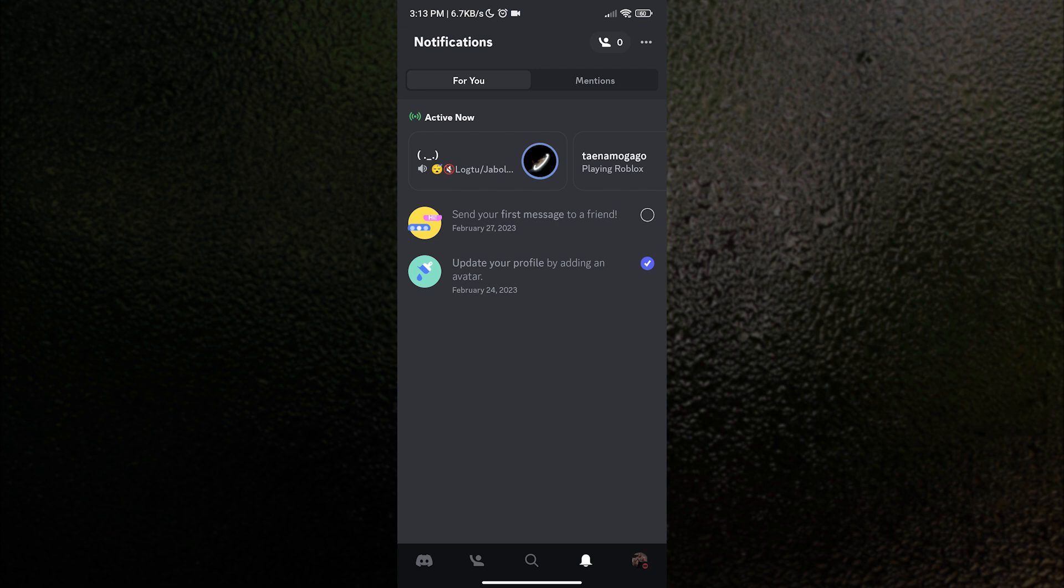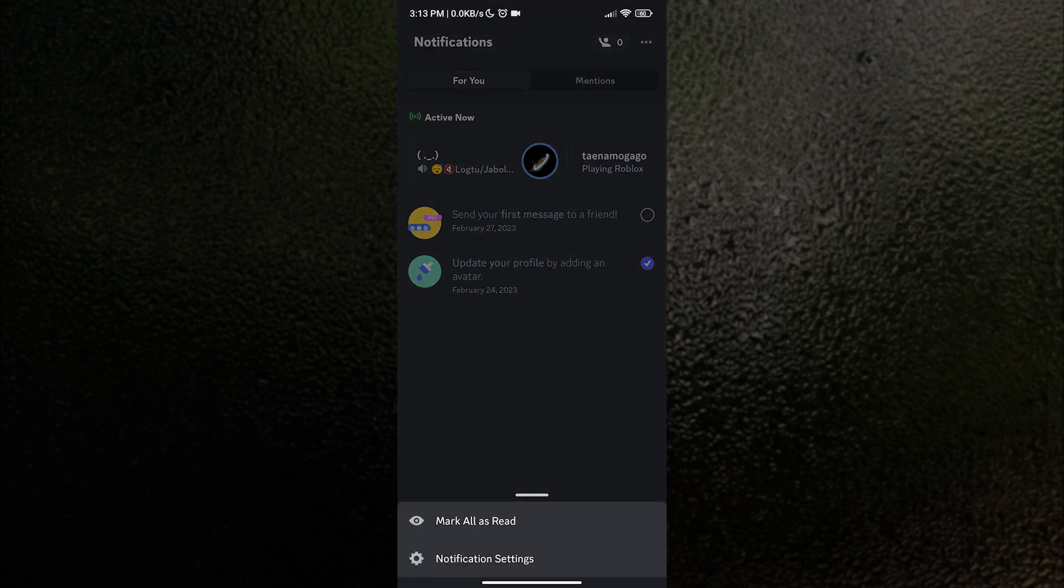After tapping the notification bell, all we have to do next is tap on these three dots on the top right corner of the application. Once you have tapped that, the notification settings will pop up and we want to select that.